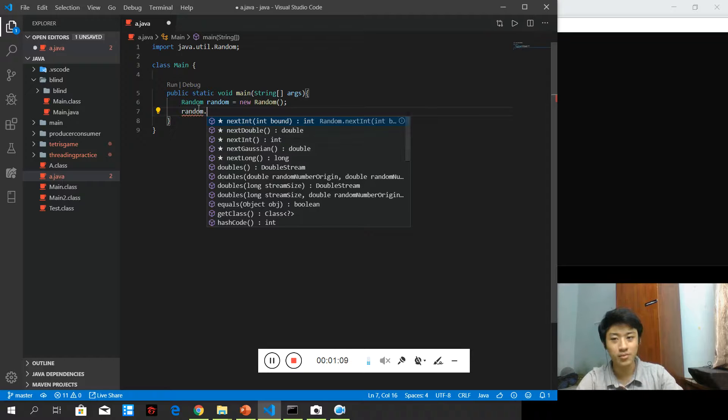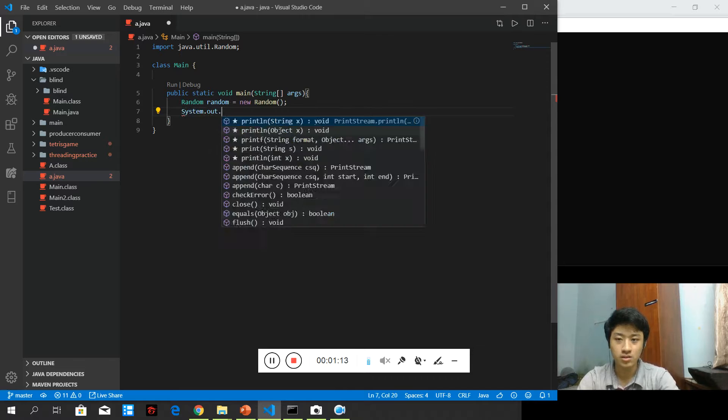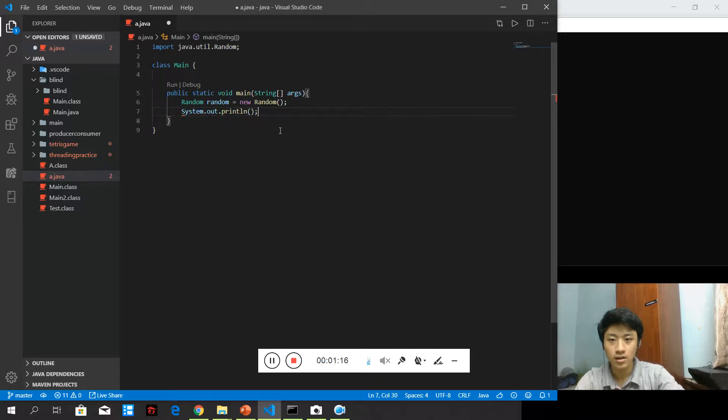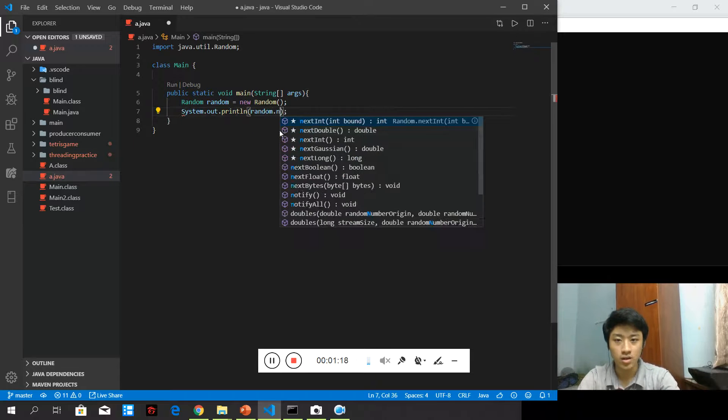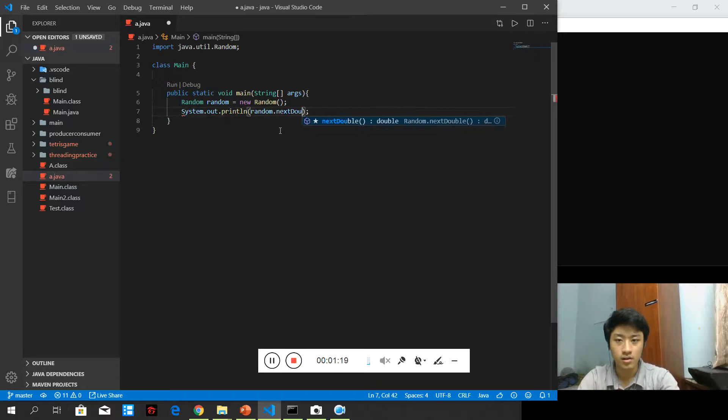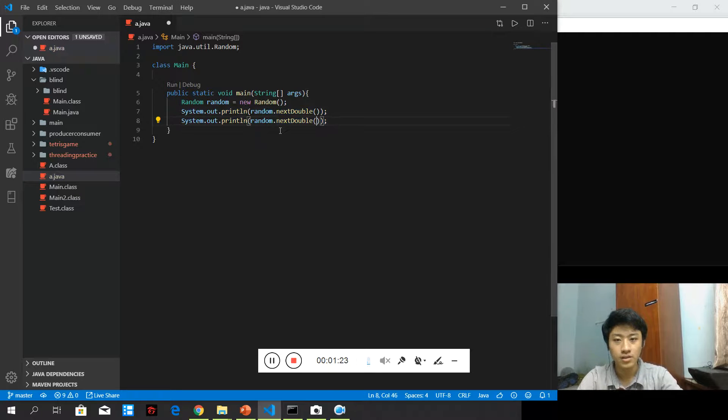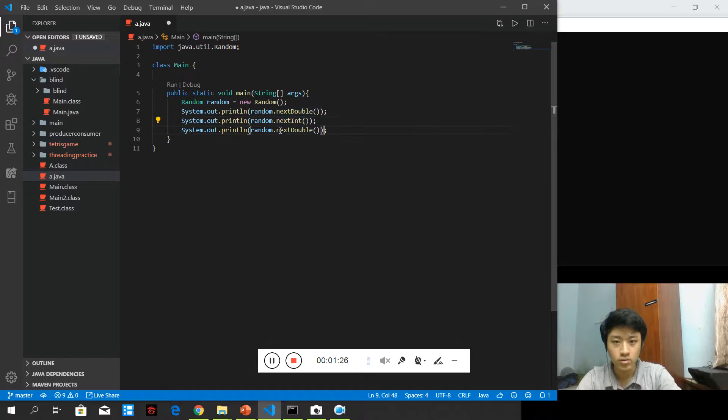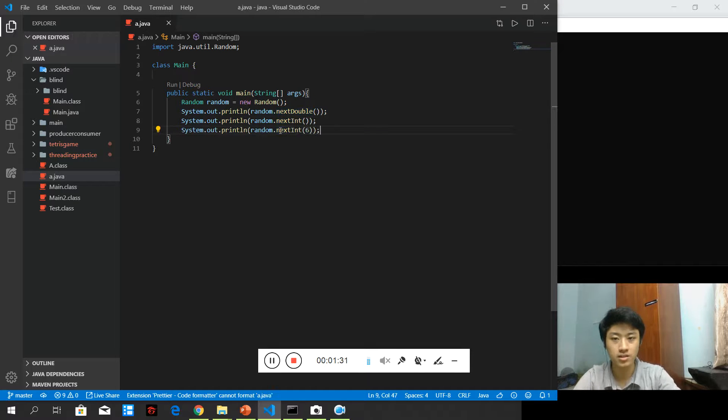We can see the nextDouble first. How can we see the print line? How about we see them at once? So this is the nextDouble. And we have the nextInt as well, and also nextInt with a boundary. Let's say it's 6.